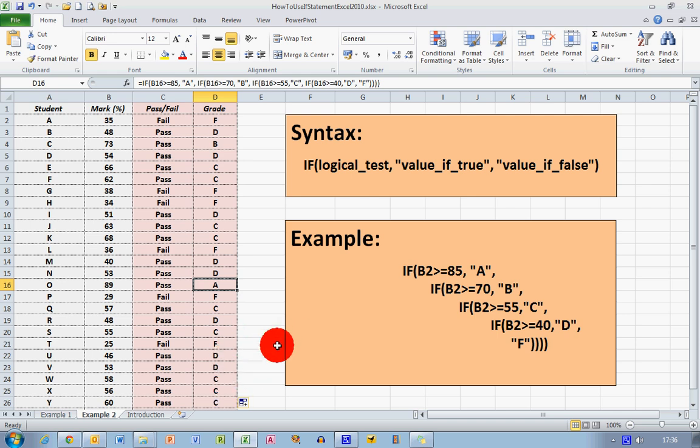So that very quickly is how you use a basic and nested IF statement in Excel 2010. I hope you found this video useful. Thank you for your attention.